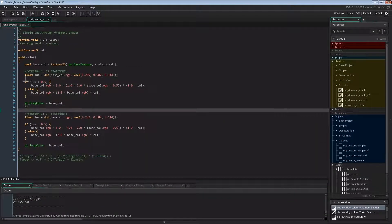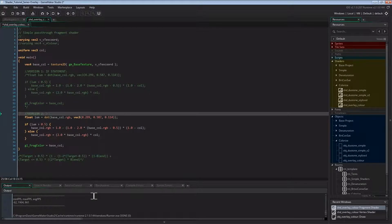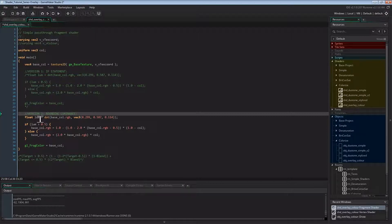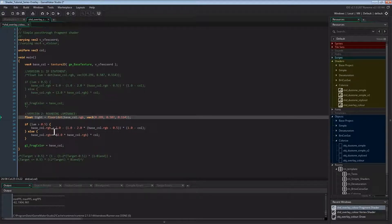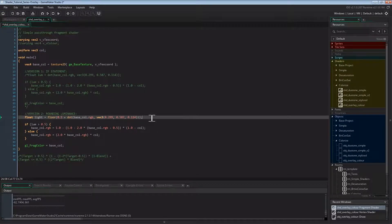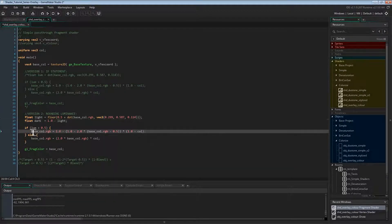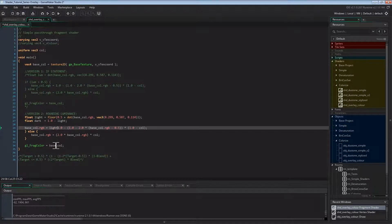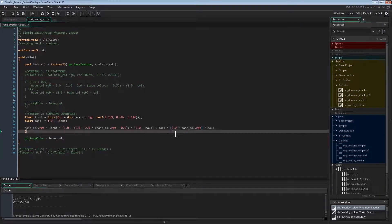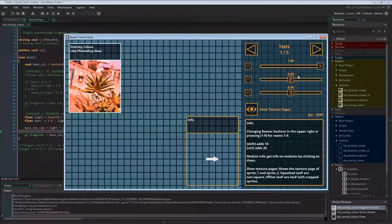Now for version 2 — without an if statement but with rounding luminance instead. We create two floats to determine whether the luminance is light or dark. We do that by adding 0.5 to the luminance and then flooring the result. So if luminance is 0.5 or above, float light will store 1; otherwise it stores 0. Float light = floor(0.5 + gray_value). We inverse the result for float dark: dark = 1.0 - light. Now we multiply line 1 with light and line 2 with dark and add the results: base_col.rgb = light * line1 + dark * line2. Running this again it still looks the same.